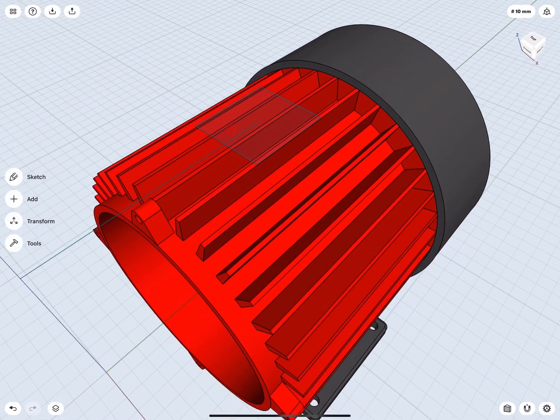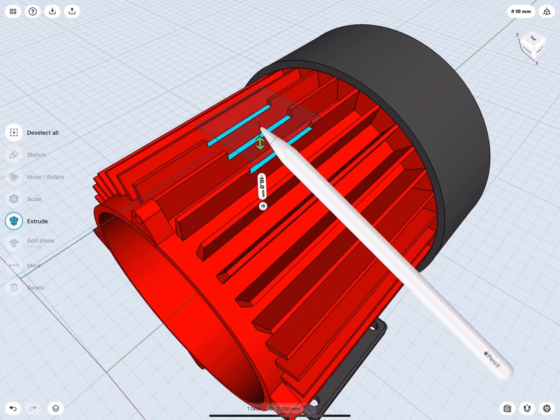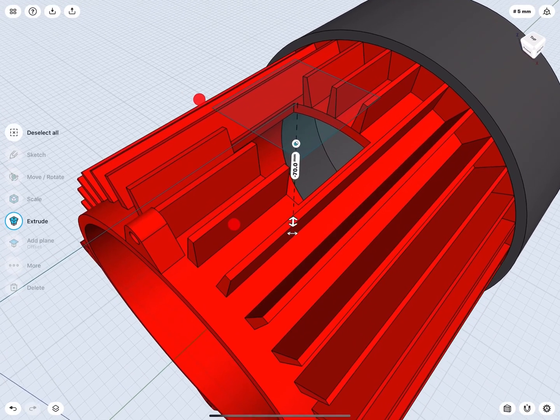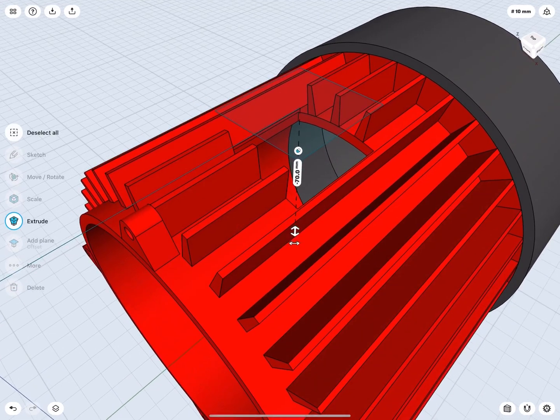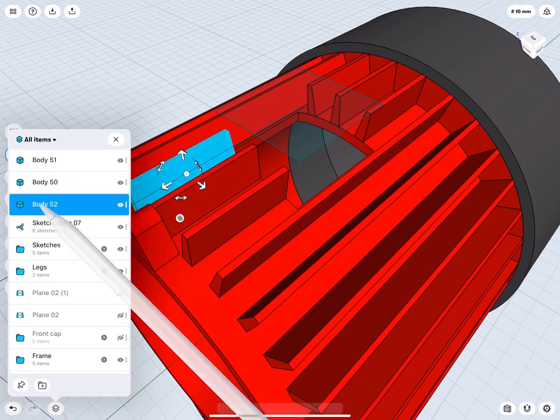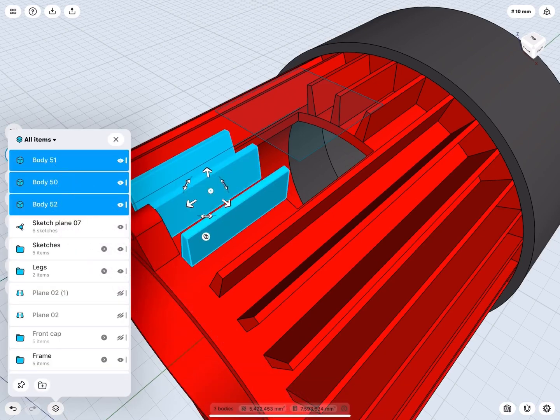Now, let's subtract my box profile from the frame. Make sure you cut all the way through. Open Items and move the newly separated fin parts back to the frame folder.